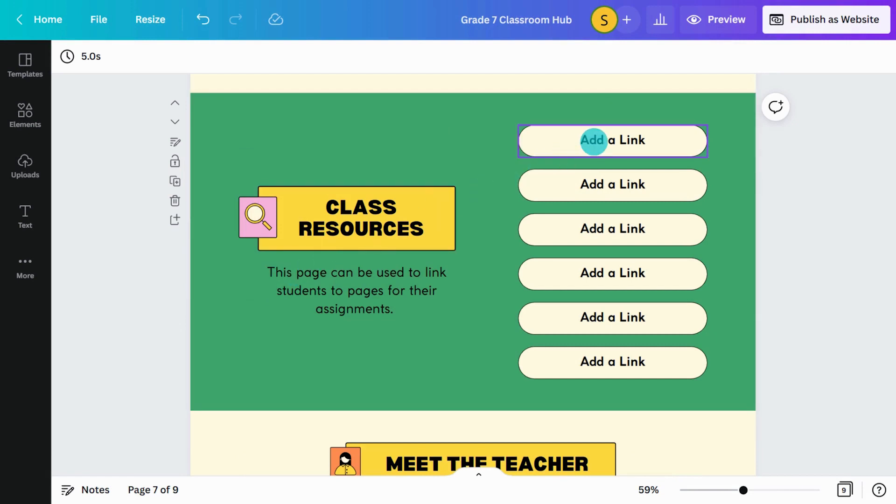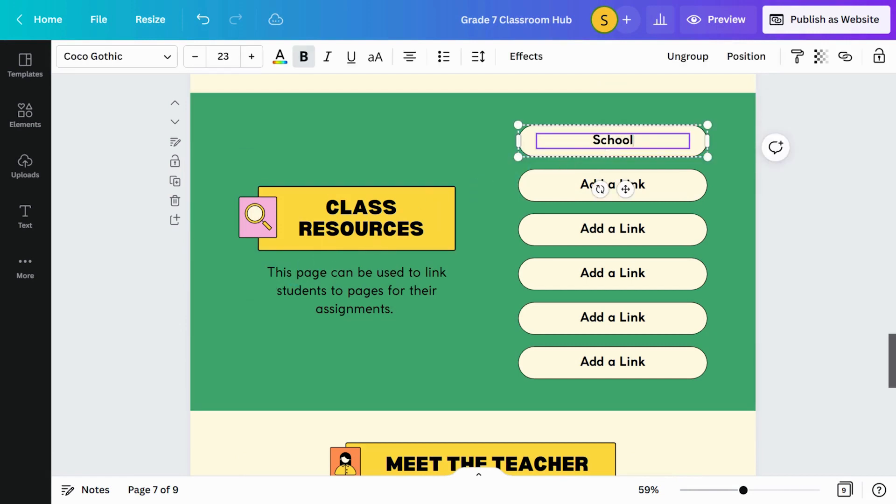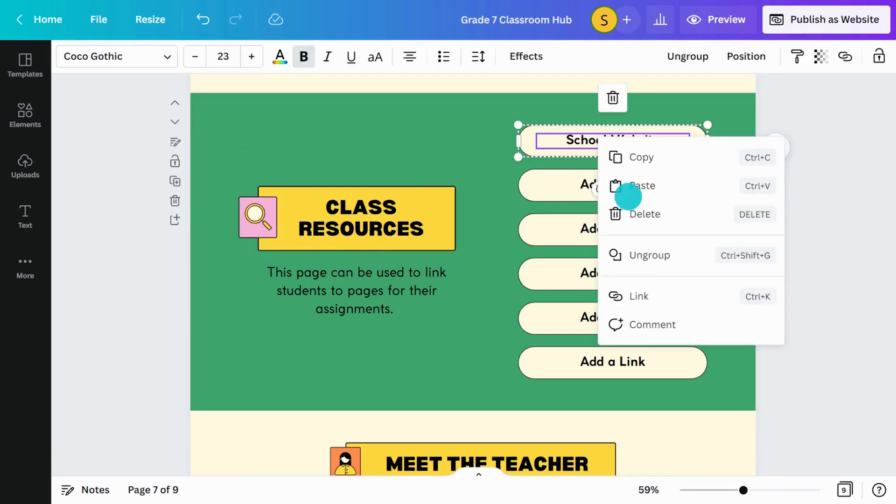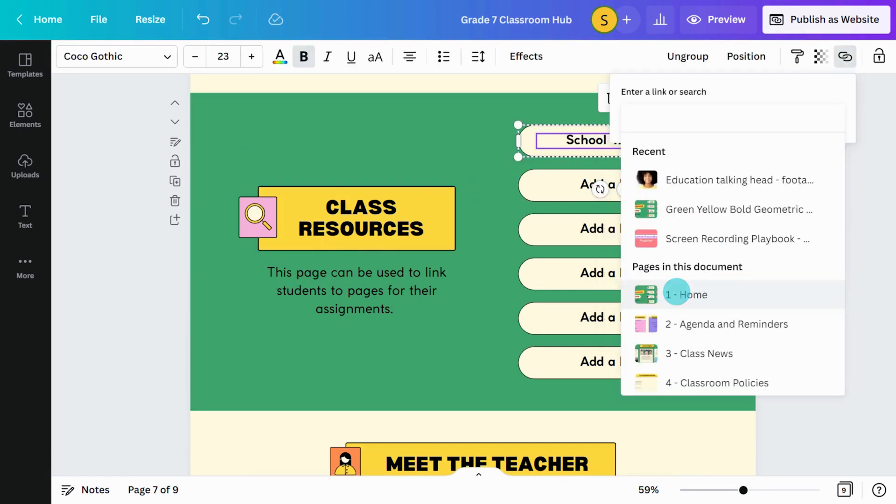Finally, add external links to share other resources with your students and parents.